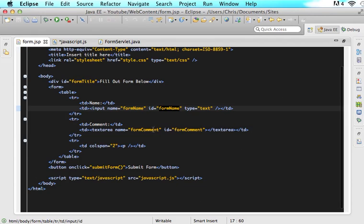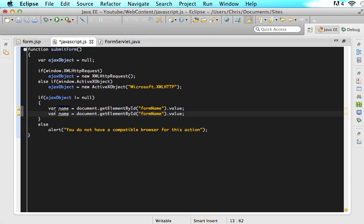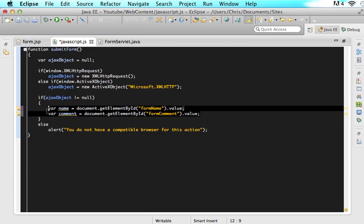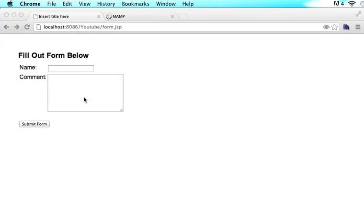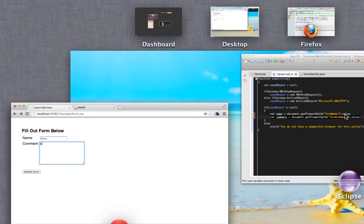Now we need to grab the form comment. In order to do that we can do the same thing we have here — copy this, paste it, and change this to comment and change this to comment. So now we have two values: the value of whatever they typed in as their name, and the value of whatever they typed in as their comment. The user is going to type in some information in the name field and some information in the comment field. So when we click submit form, we grab the information from both. I hope that makes sense.